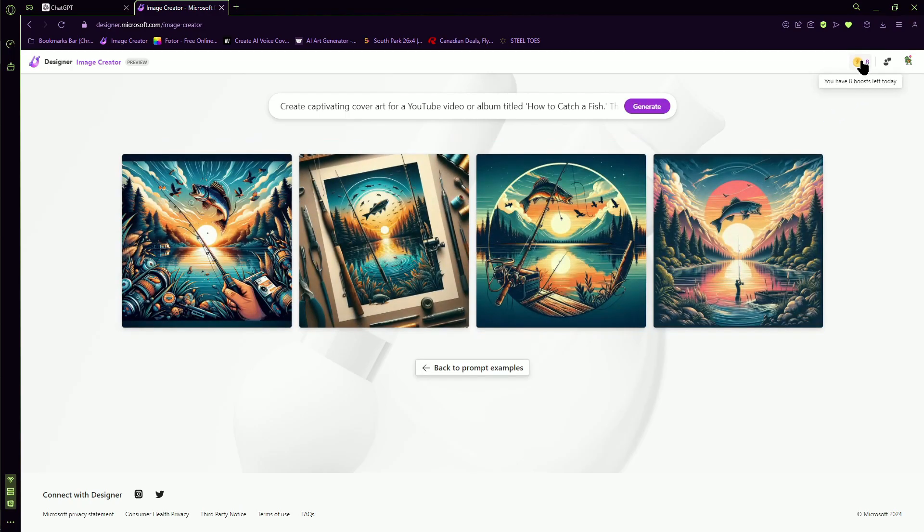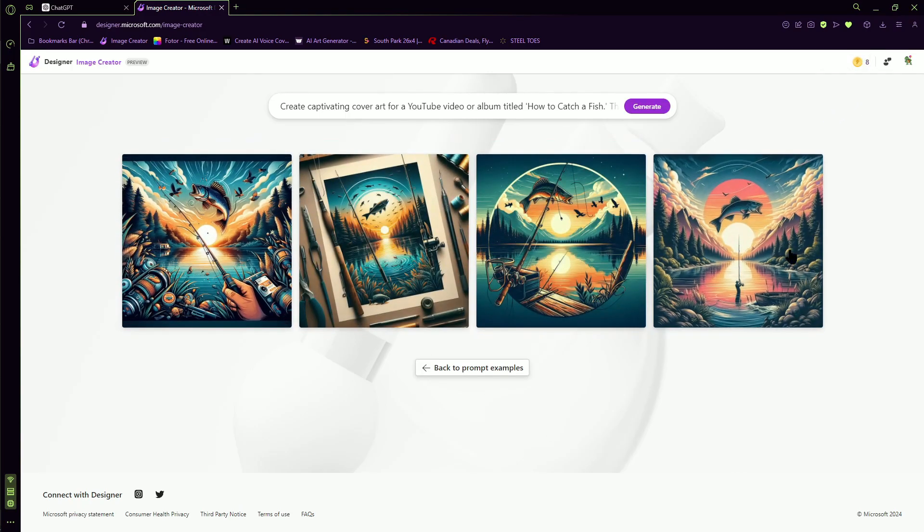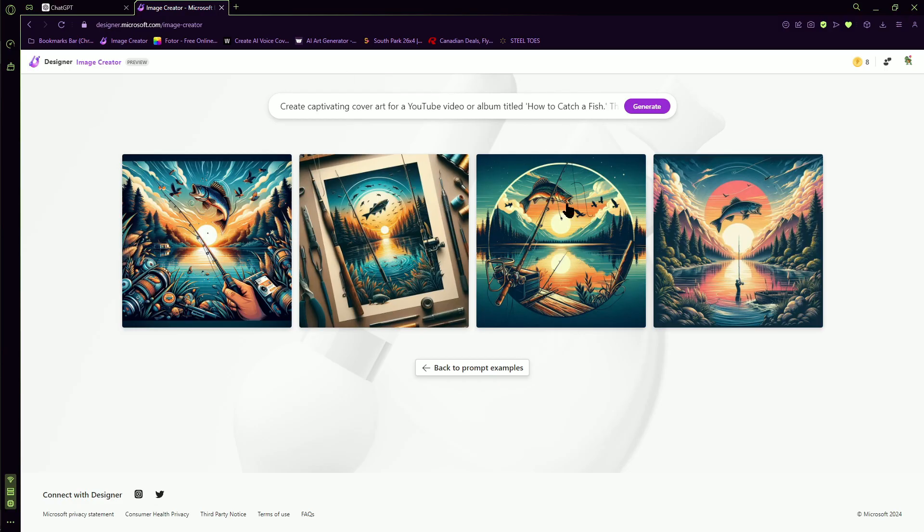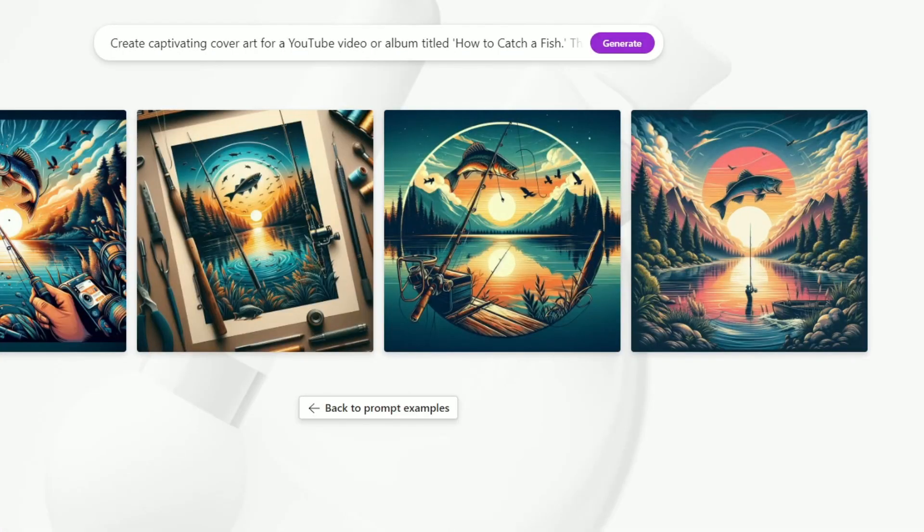And see, perfect. Now we got a couple. Now let's say I don't like this. Let's say I want some text on there.